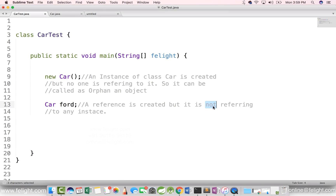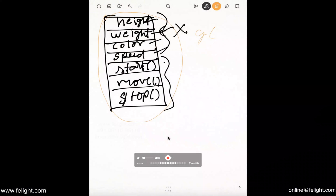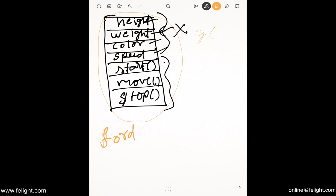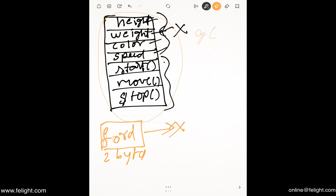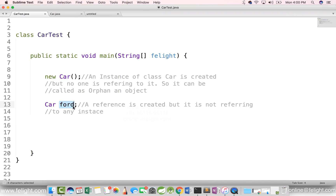Now, if we say 'car ford', a reference is created but it is not referring to any instance. Two bytes of memory get allocated for this reference, but it is not pointing anywhere. By saying 'car ford', we are only declaring that ford is more like a postmaster — a reference which is capable of pointing to an address of type car.